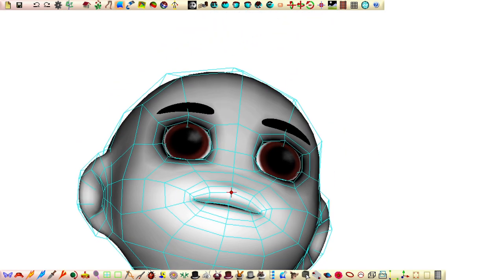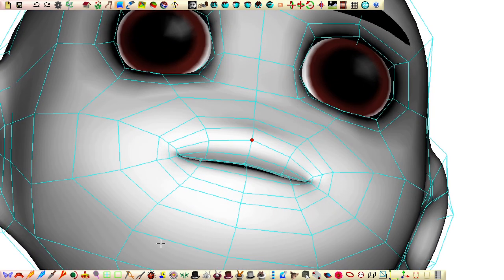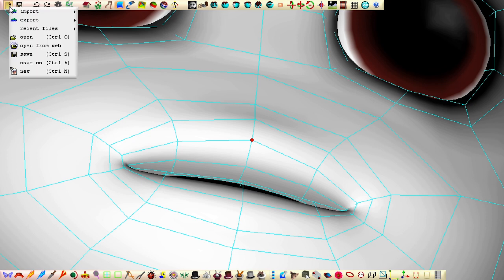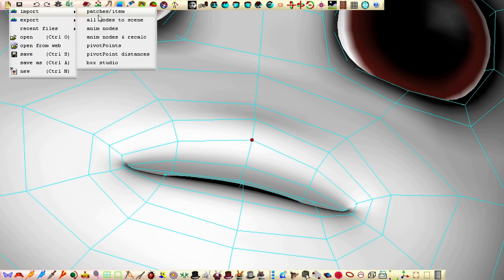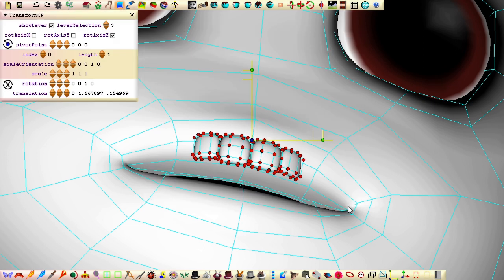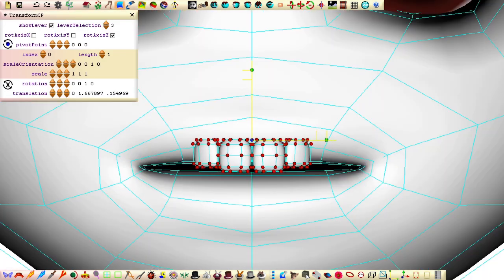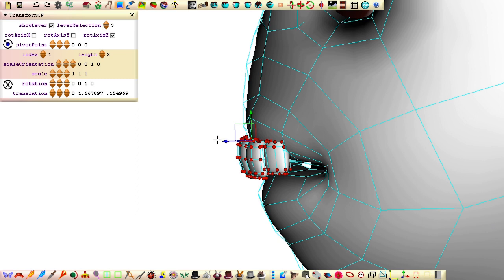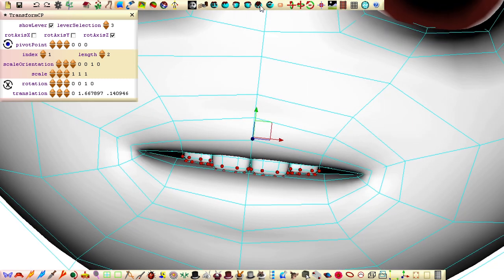Clicking a control point in the center of the lips before importing will set the position of the imported patches close to where we want them. To import, select import selected patches from the file menu, select the teeth file, and click open. Scale and position until the teeth are in a fitting size and position for the mouse.